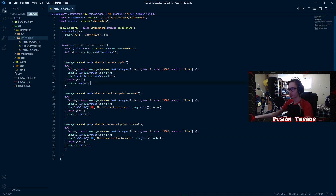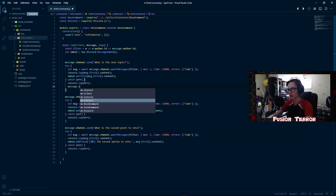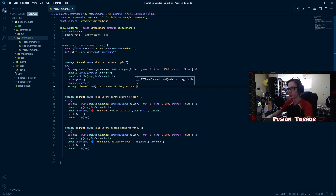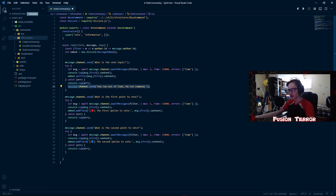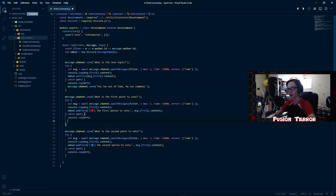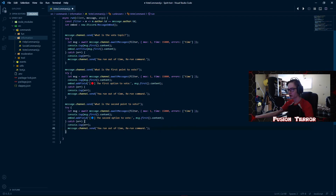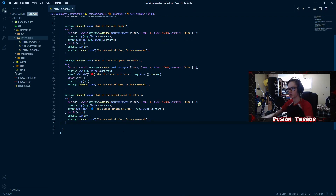Now we can change the catch block to say message.channel.send('You ran out of time, re-run command'). We end that with a semicolon. Basically every time it errors it's usually because the 15-second window is over, so we message the channel letting users know their duration is up and to re-run the command.